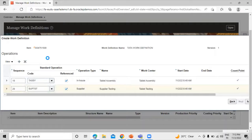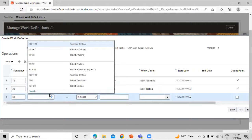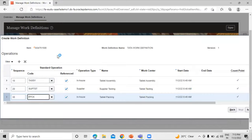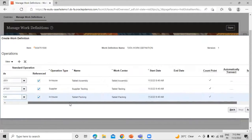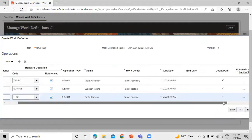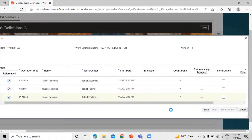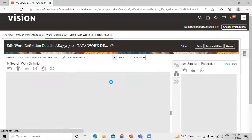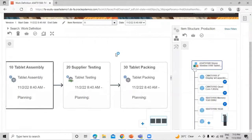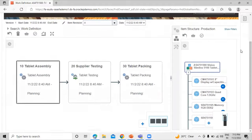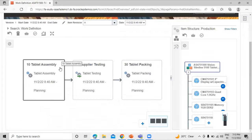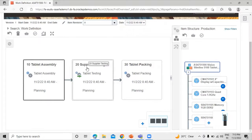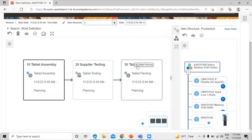We have to define one more operation. This is Tablet Packing — the last operation. After the item gets tested successfully, we will perform the packing operation. So these are all the operations we have defined in our work definition. Click Save and Edit. We can see the work definition details: we have defined three operations — first is Tablet Assembly, second is Supply Testing, and the last is Tablet Packing.